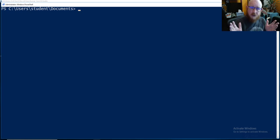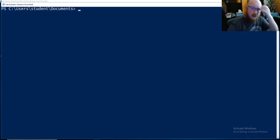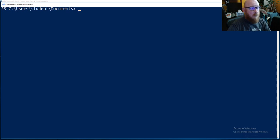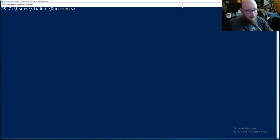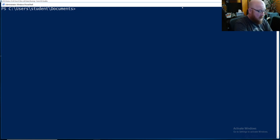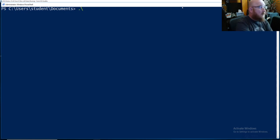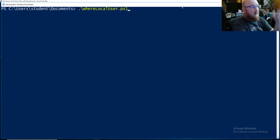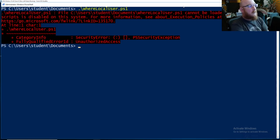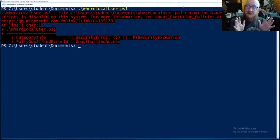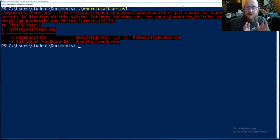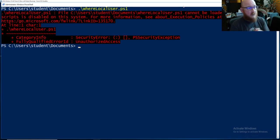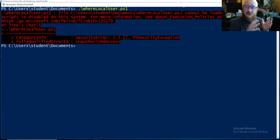For example, we want to run the WhereLocalUser script that we've had in the past. It works just fine on our previous system, right? So WhereLocalUser... bam! We get stymied. So this is the default execution policy process, right? This is how systems are built from the ground up.